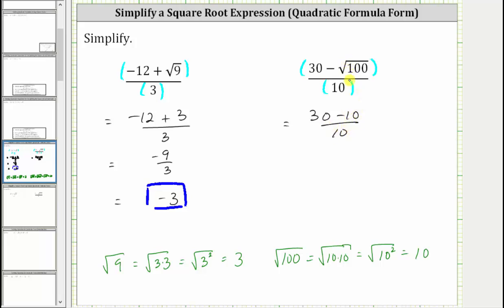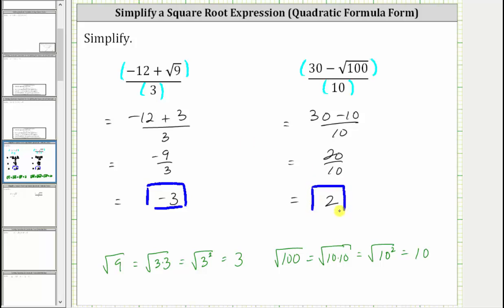Still simplifying in the numerator, 30 minus 10 is 20, which gives us 20 divided by 10. 20 divided by 10 is equal to two. The given expression simplifies to two. I hope you found this helpful.